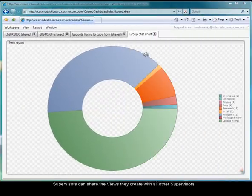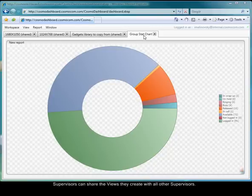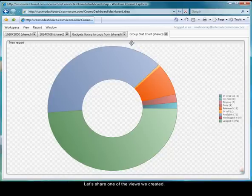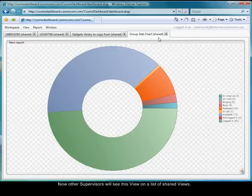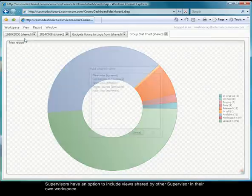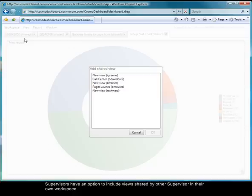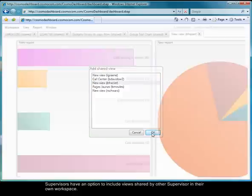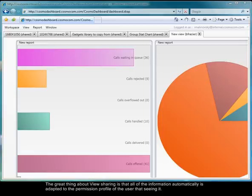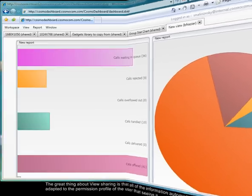Supervisors can share the views they create with all other supervisors. Let's share one of the views we created. Now other supervisors will see this on a list of shared views. Supervisor has an option to include views shared by others in their own workspace. The great thing about view sharing is that all the information automatically is adapted to the permission profile of the user that's seeing it.